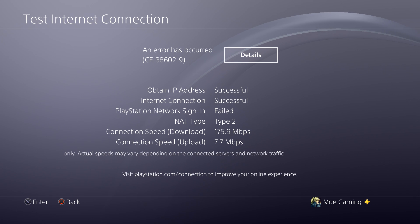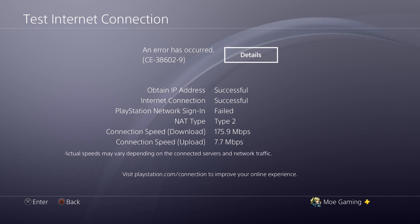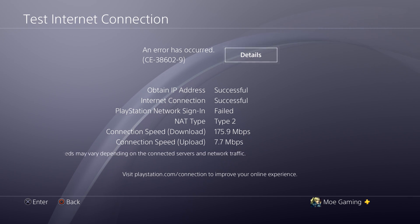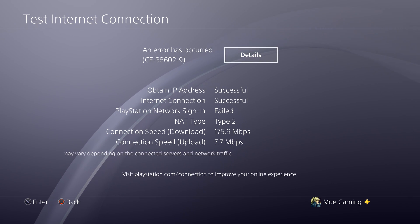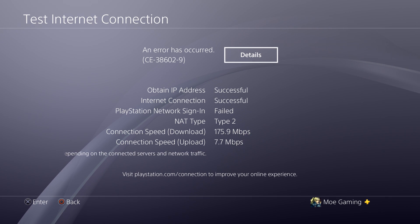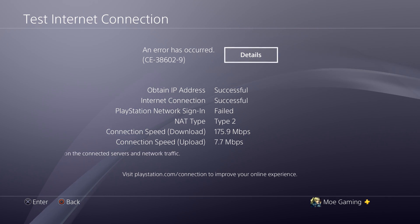It connected to the IP address, it connected to the internet, there's download and upload speeds, it's a NAT type 2, but it doesn't sign into the PlayStation and you're probably wondering why.